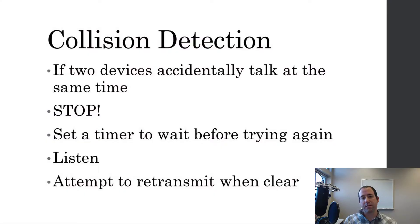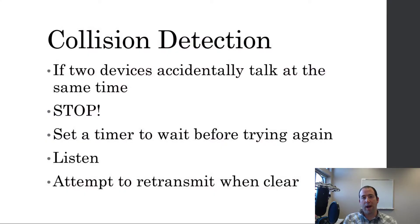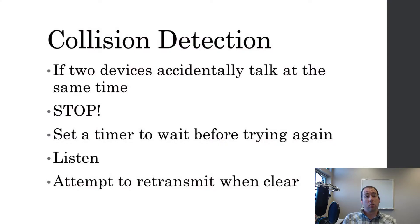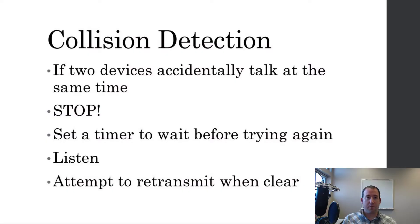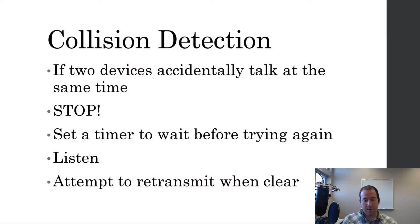The mechanism for setting the timer isn't important. What matters is they basically roll the dice and set a random timer to wait a couple milliseconds before trying again. And then, when it's their turn to try again, when that timer's up, they stop, they listen again, because that's always what you do first. And then, when the network is clear, they attempt to retransmit.